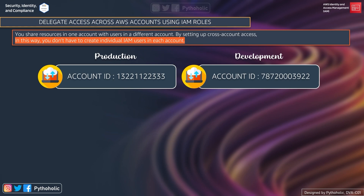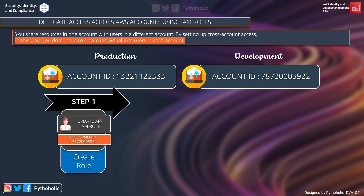This can be achieved with three steps. Step one is to create a role in the production account. The important thing is to establish a trust relationship between the prod account and the dev account. We need to create an IAM role called 'update app', define the development account as the trusted entity, and specify the permission policy that will allow trusted users to update the S3 bucket in production.